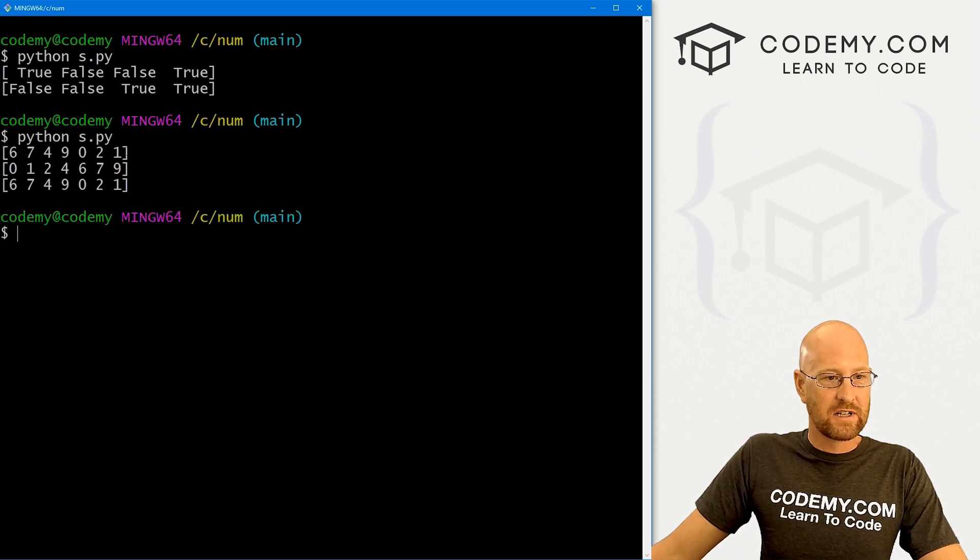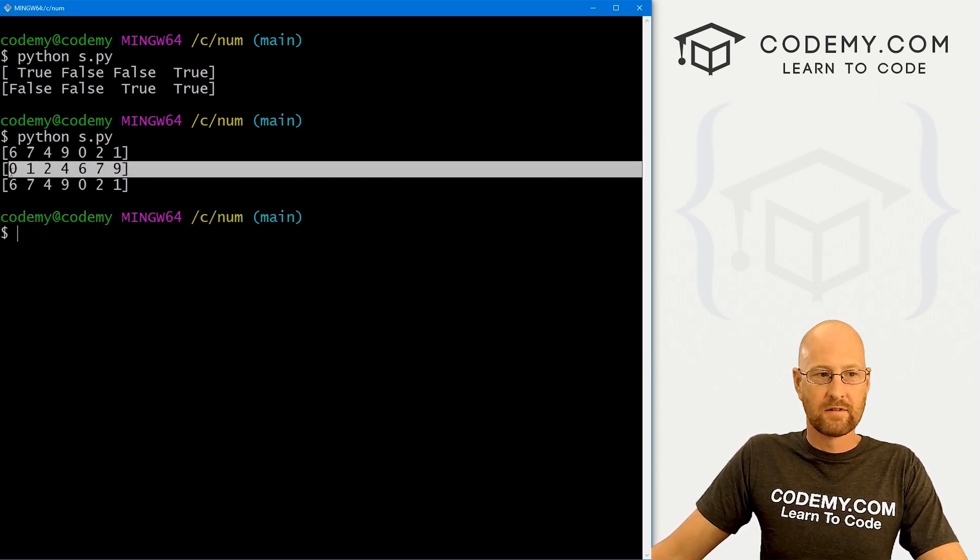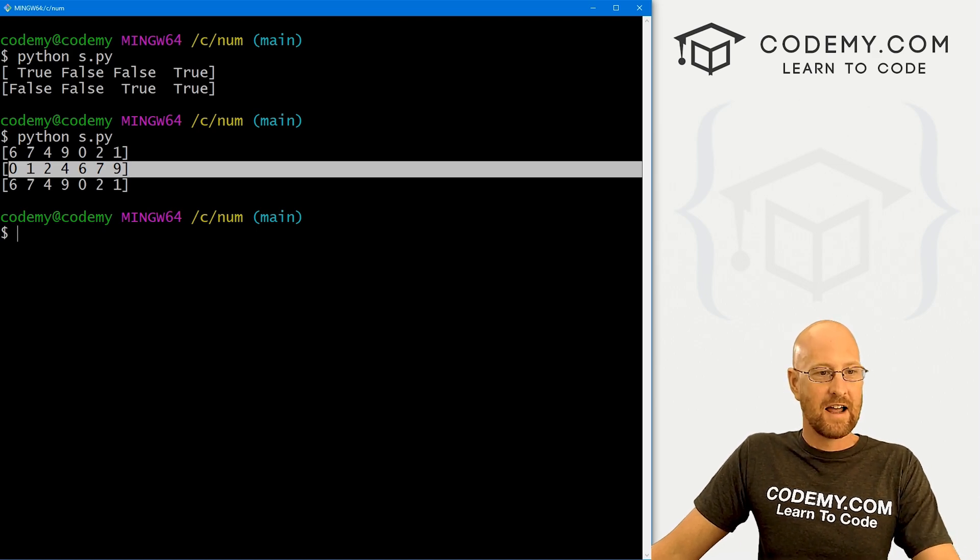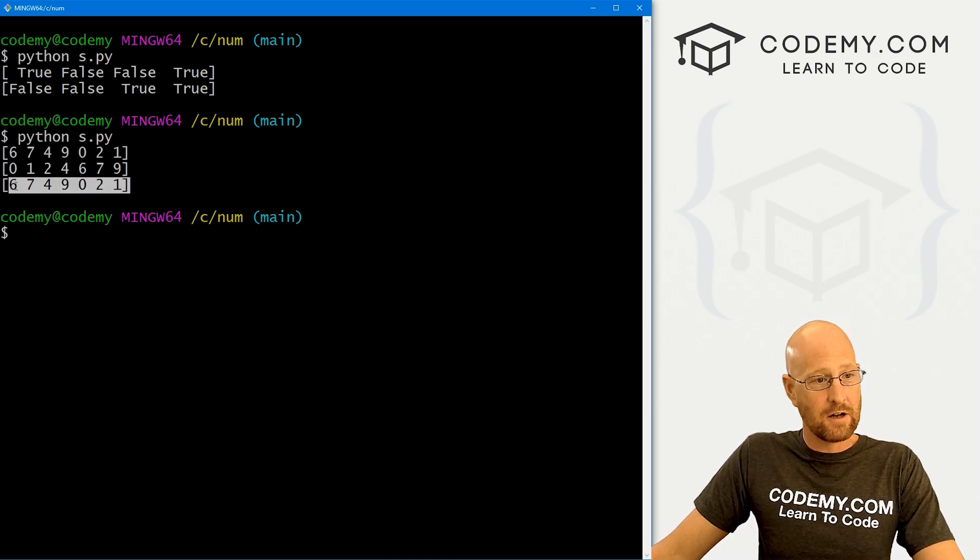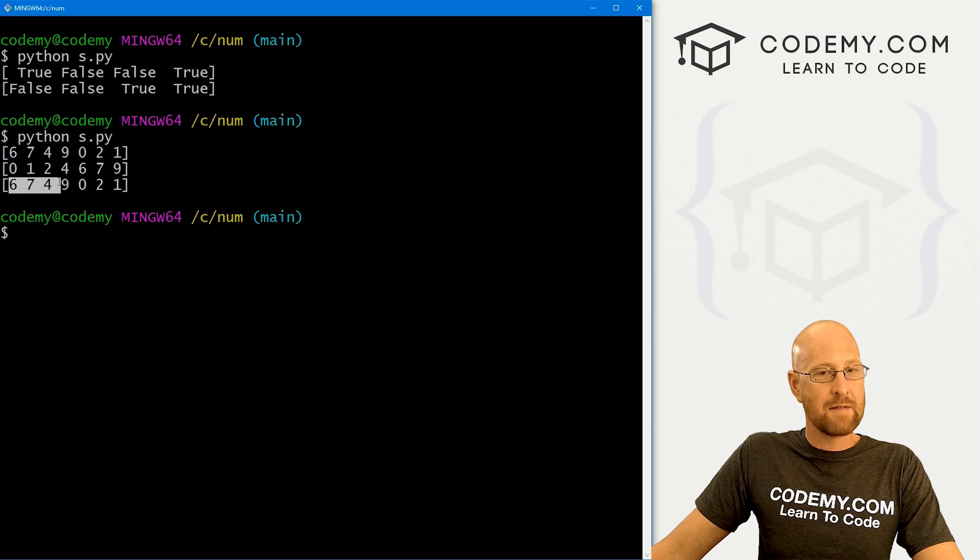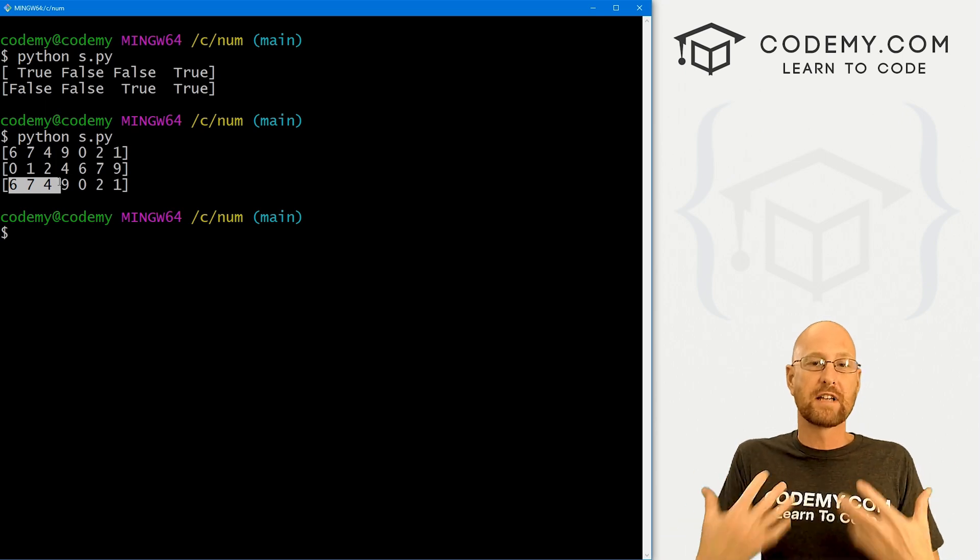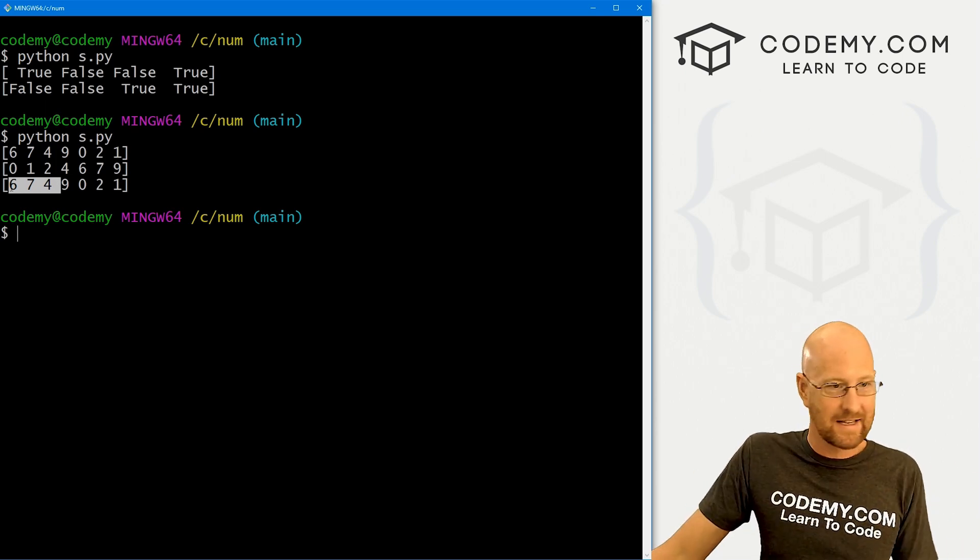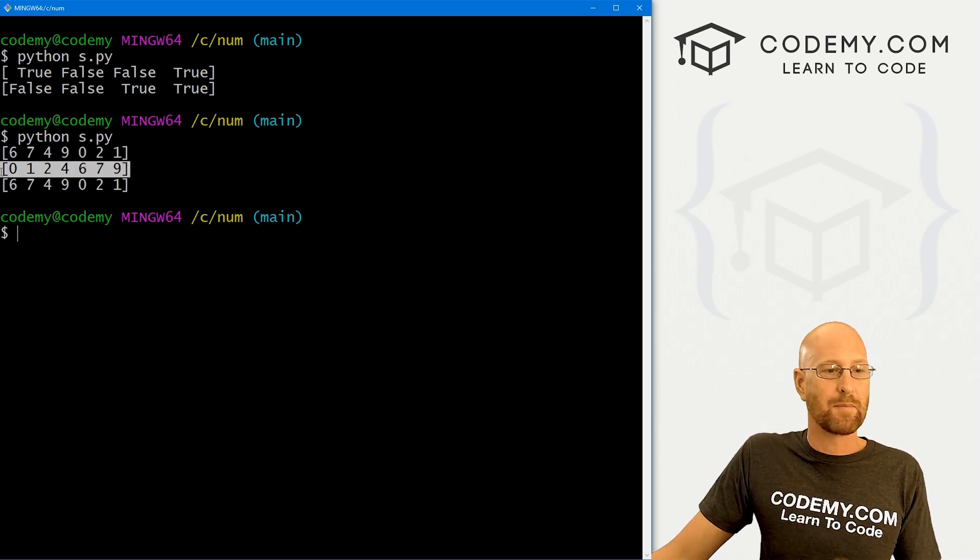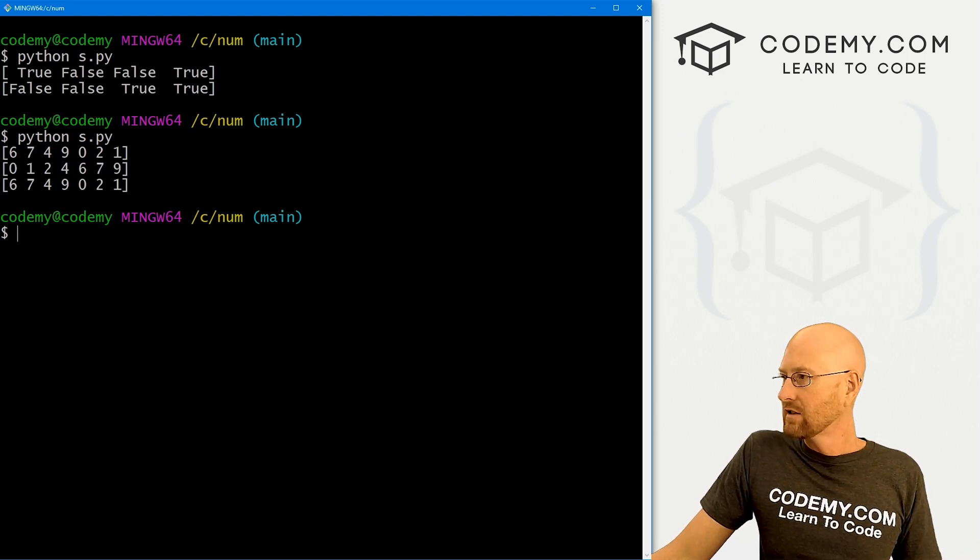So here's the original 6, 7, 4, 9. Here we sorted it 0, 1, 2, 3, 4, 5, 7, 9. And then here we printed out the original again. Notice these two are the same because the original doesn't get changed. When you sort it, like I said, this is just returning a copy. So keep that in mind. So pretty simple.